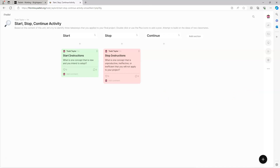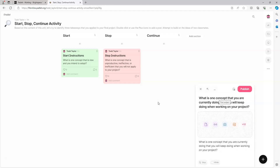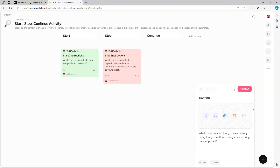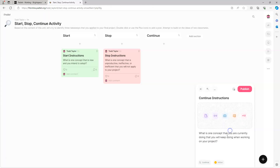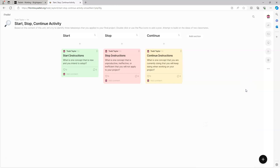The third method to add a post is by copying and pasting into Padlet. I've got some text on my clipboard - I'll go Control or Command V to paste it. You can see it automatically populates both the Caption and the Title or Subject with my pasted text. I'll change the subject to 'Continue Instructions', add it to the right section, change the color to yellow, and hit Publish. So what we've done now is added posts, created the Padlet, and added sections.